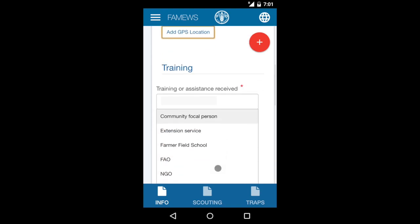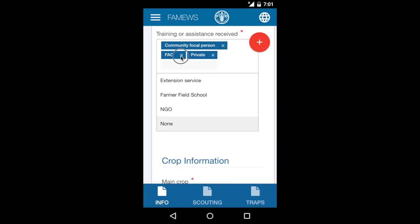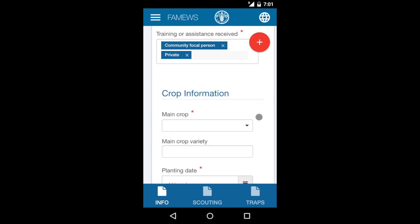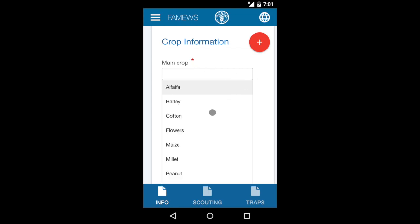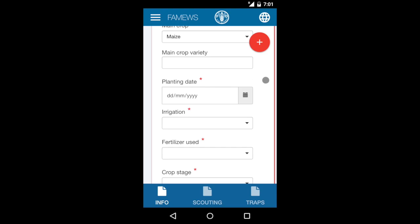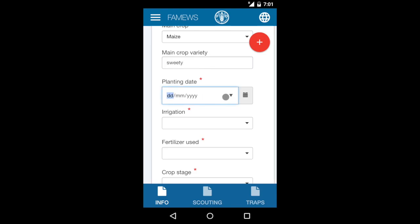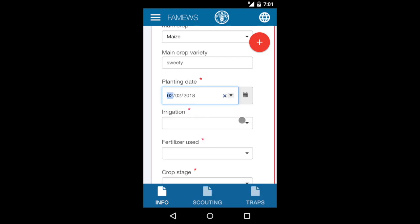There's a question about what training or assistance you may have received — you can indicate more than one source, and click the X to remove a mistake. Indicate the main crop from a long list; let's choose maize. If you know the variety, you can indicate it — this is not mandatory as there's no red asterisk. Indicate the planting date of the main crop, again choosing from the calendar.